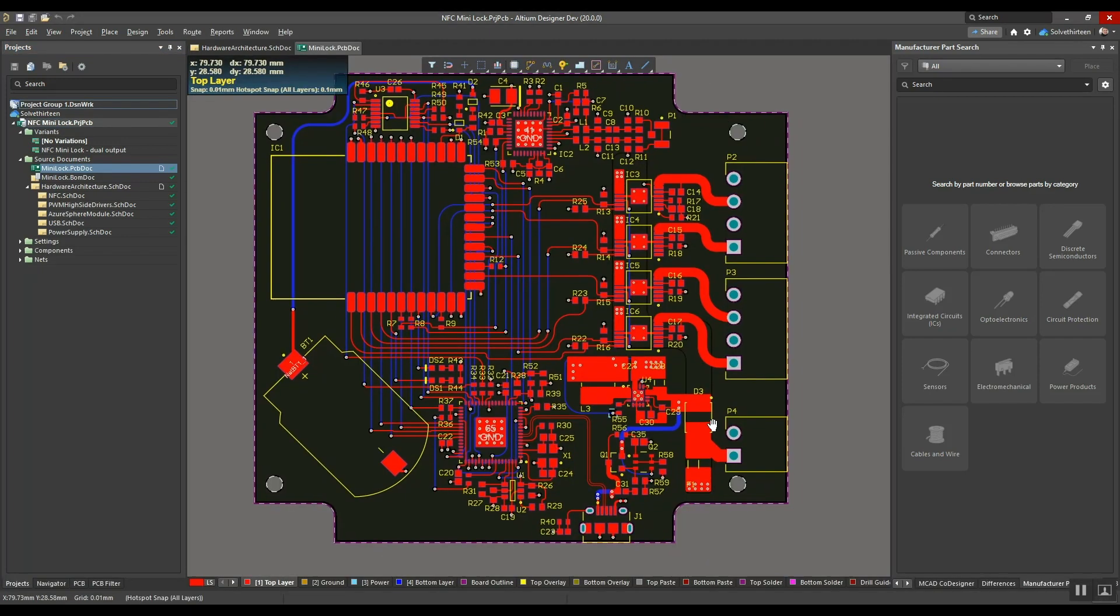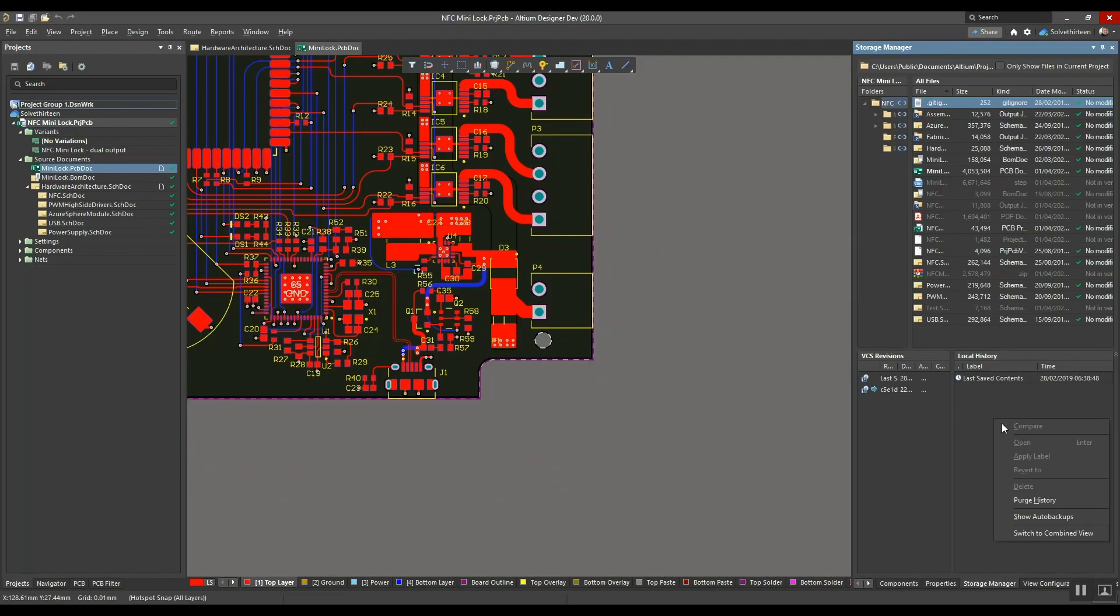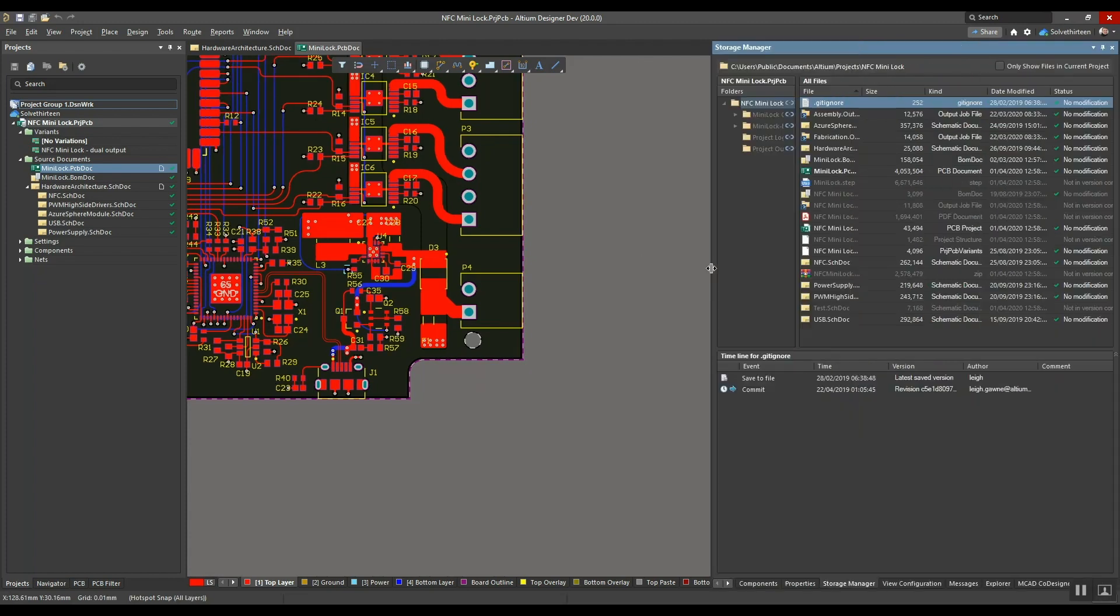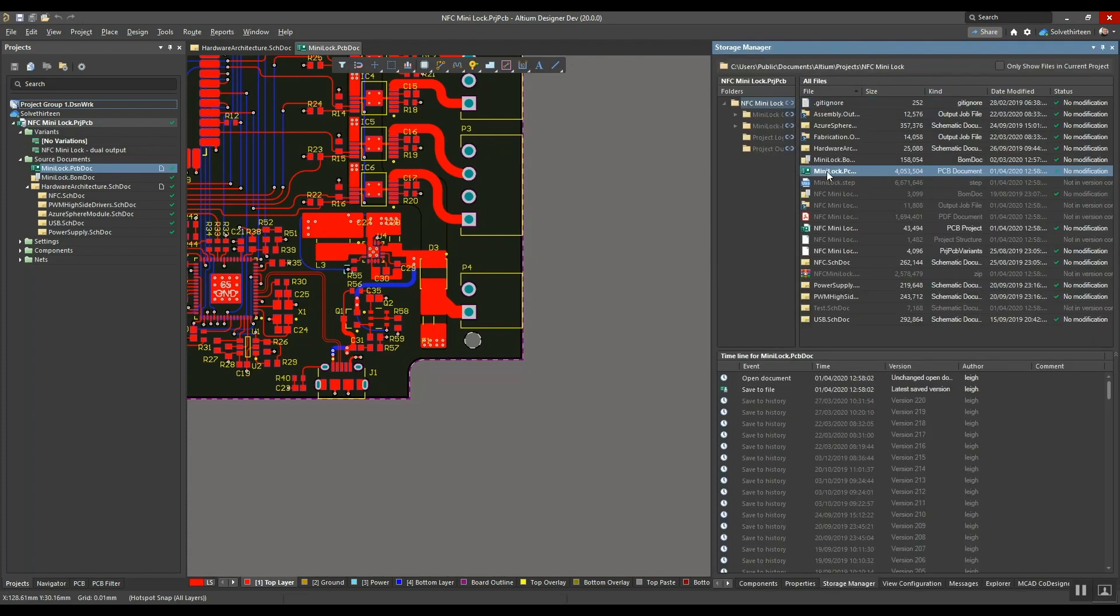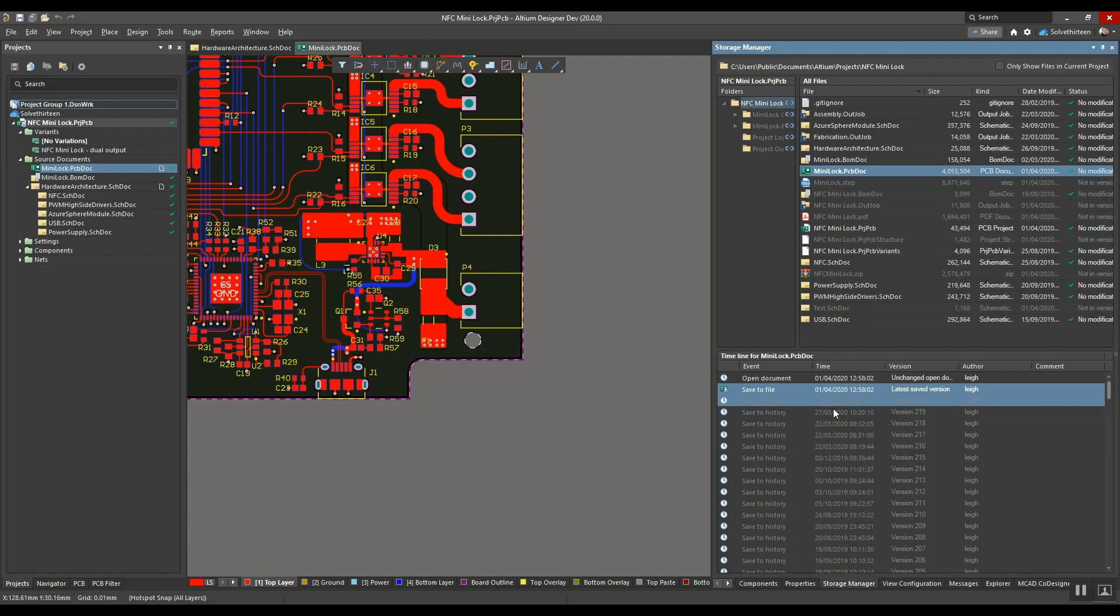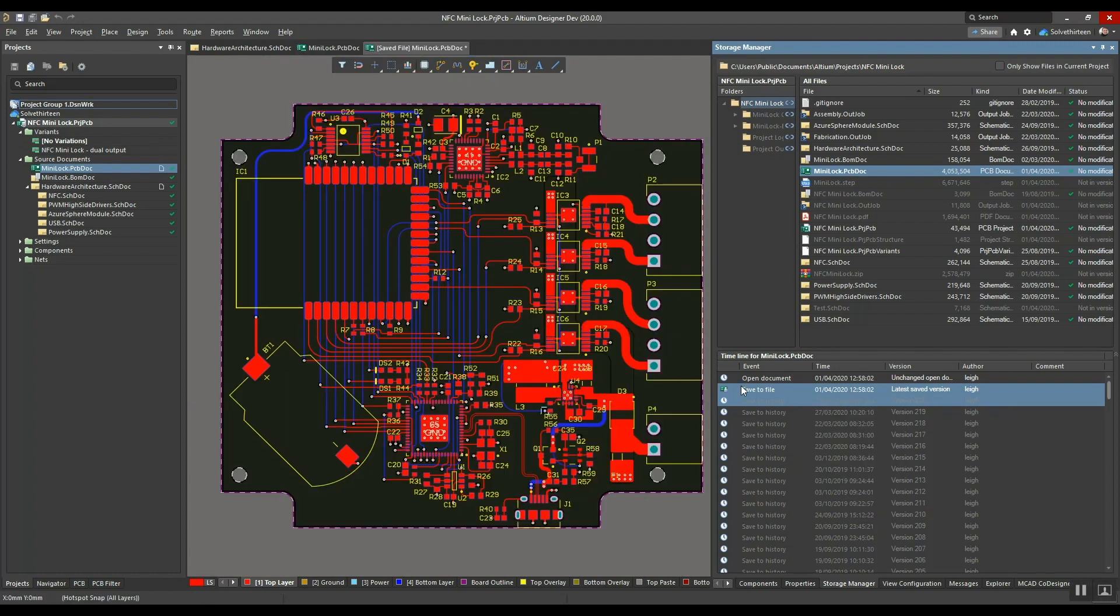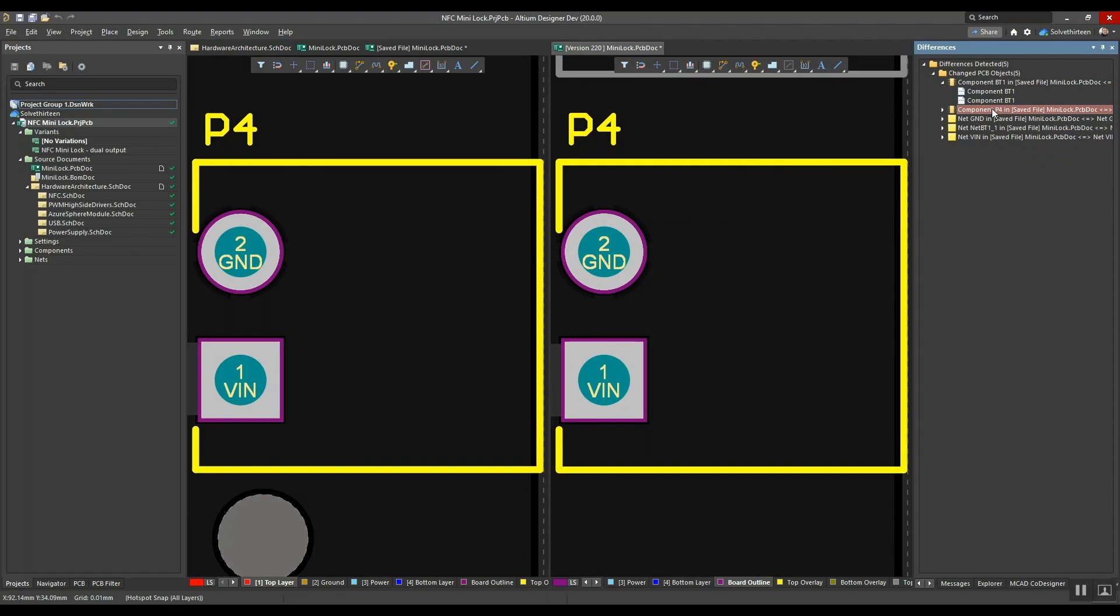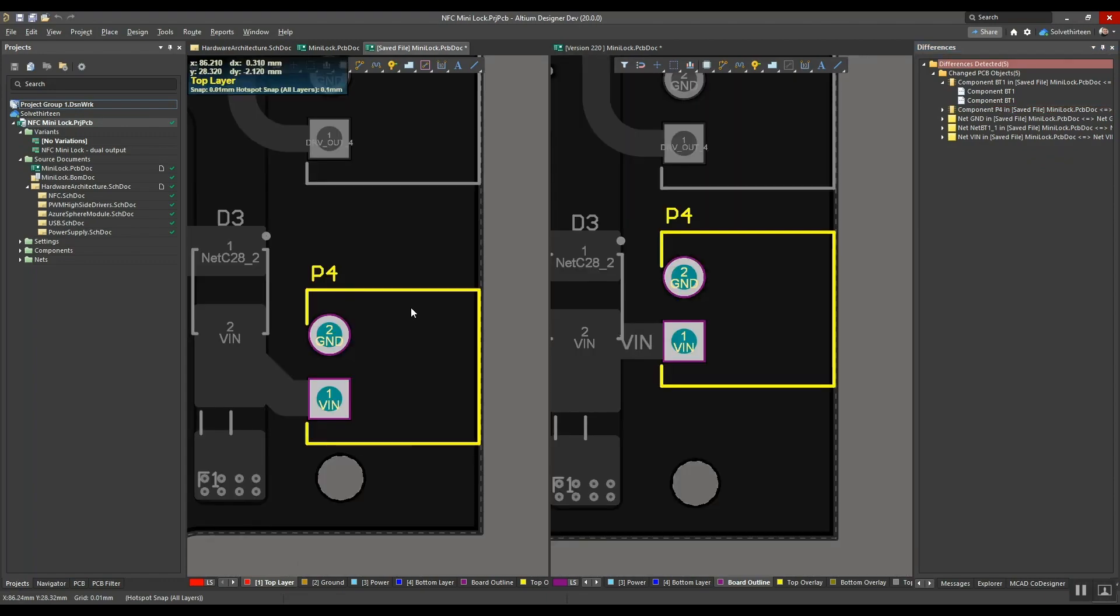And even use Altium Designer's Storage Manager to visually compare revisions from version control history and see exactly what has changed in the design. In this case, he's showing the connector position modified earlier back at the office.